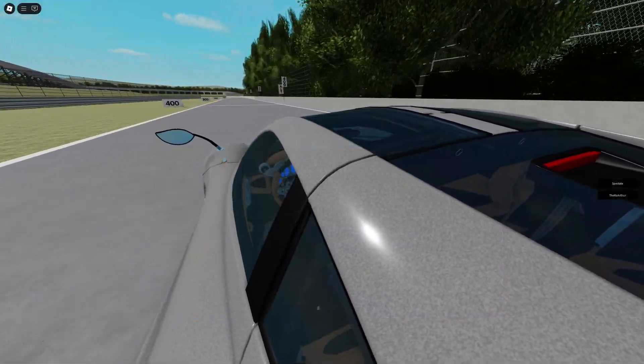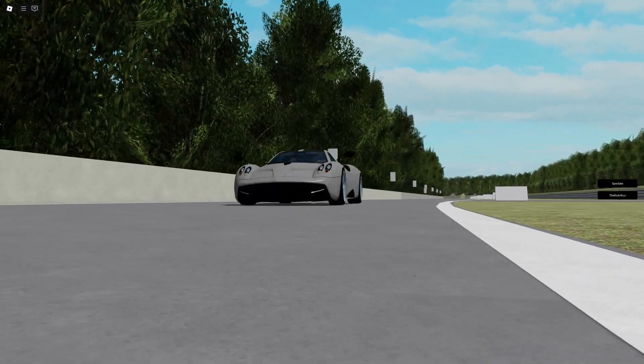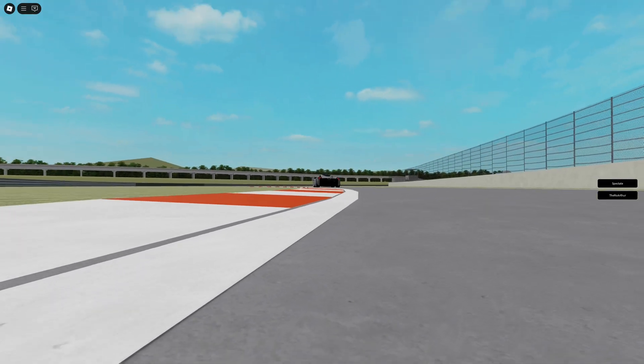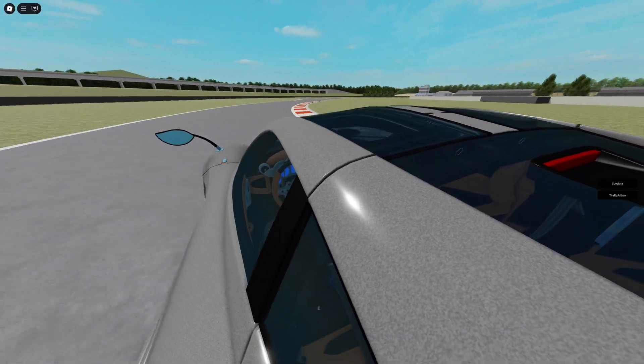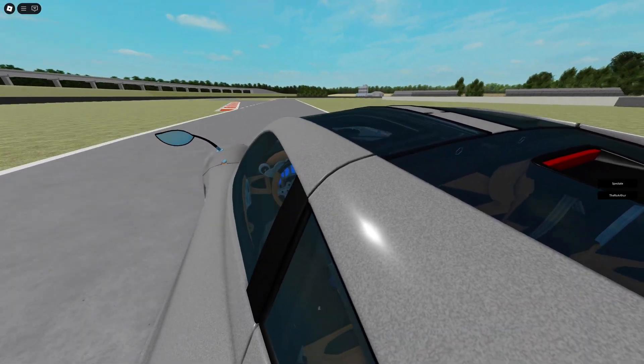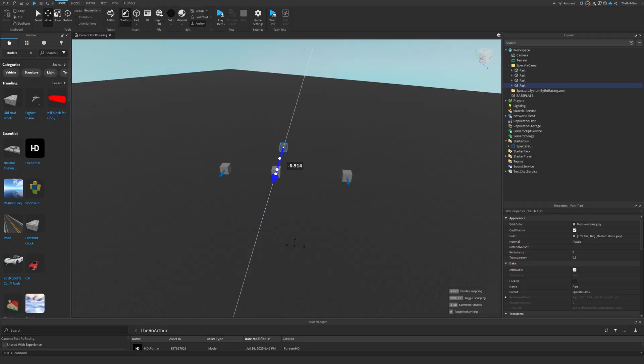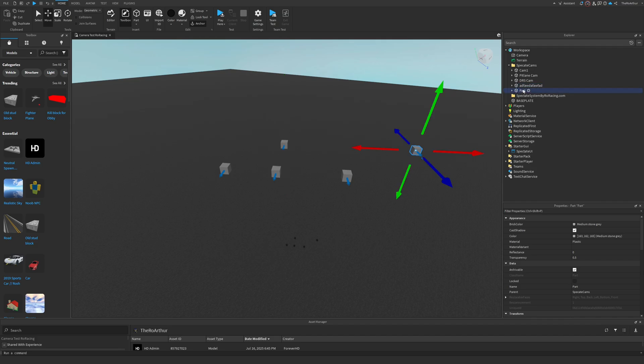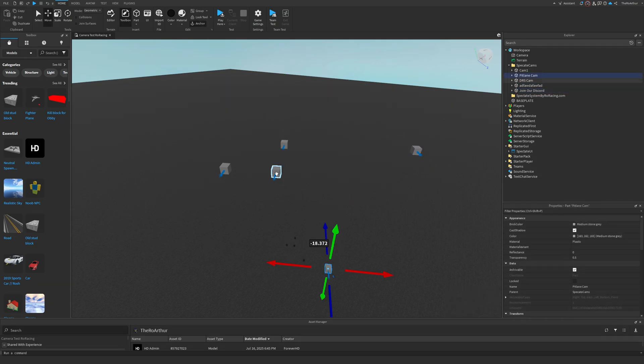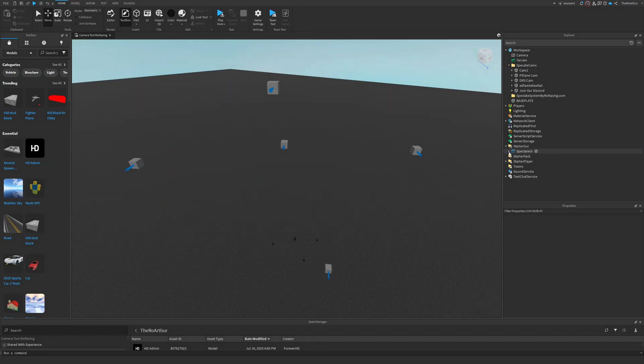With that out of the way, let's dive into how this actually works and how you can make it suit your own need. As mentioned before, this system works with parts. So if you want to add more cameras, you just need to add more parts in the Spectate Cams folder. You can name them however you want as naming does not matter - the system just snaps to the closest part it finds. All you need to do after that is adjust the part's position and place them where you think is necessary.